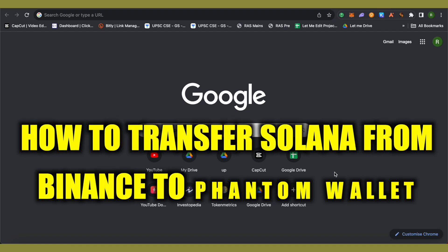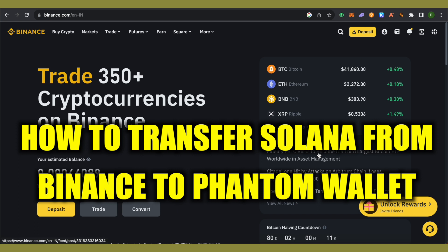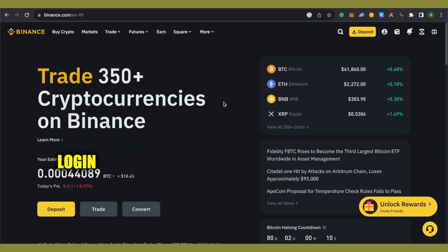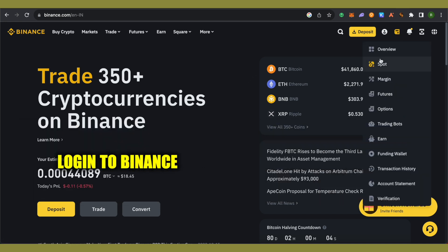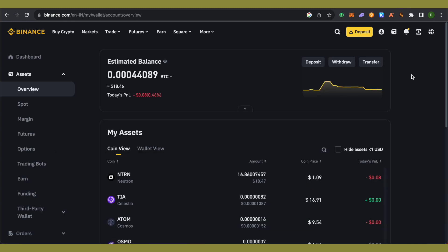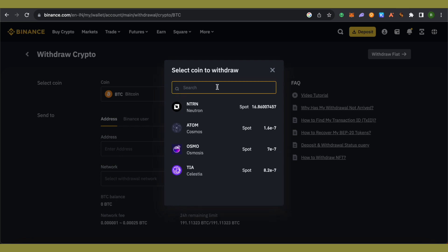How to transfer Solana from Binance to Phantom Wallet. Hello everyone, welcome to our channel. Let's see how we can do it. Simply log into your Binance account, then open up your wallet, click on the withdraw option, and select Solana.